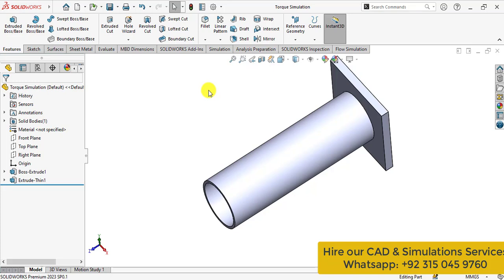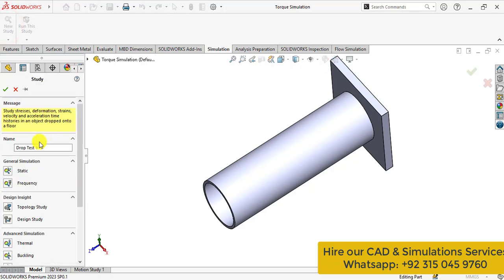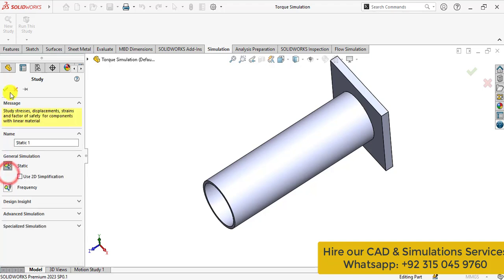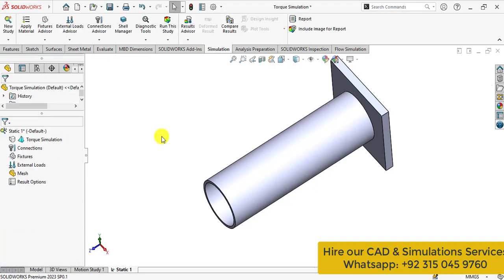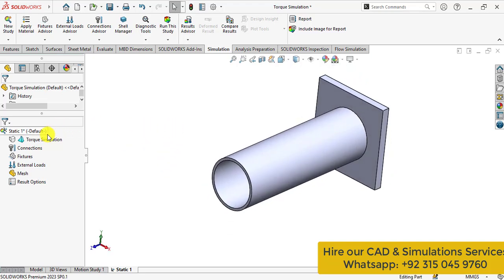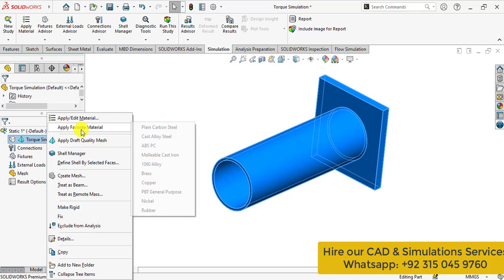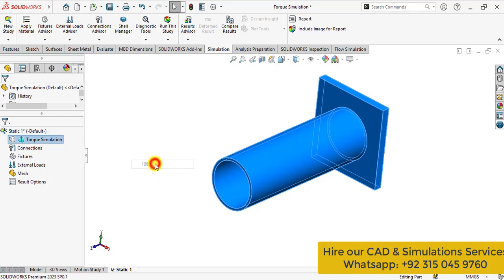So start the simulation and start a new study. Then select the static from general simulation. Now assign the material to this 3D model. Go to materials and apply aluminum alloy.